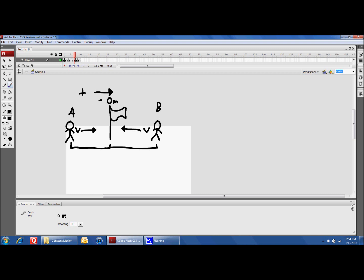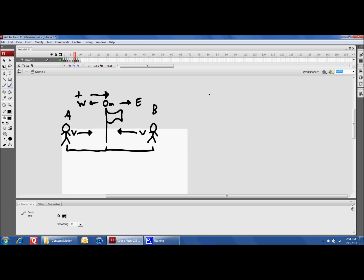On this side of the flagpole that's west and this side of the flagpole that's east. You don't really need to have the arrows — I'm just doing that to show you that that side's west and that side's east. Over here in our givens, we're going to have the x-initial for runner A, and that's going to be negative six kilometers. The reason it's negative six kilometers is because with the flagpole being at zero, to go six kilometers west of the flagpole you're going in the negative direction — against the positive — so he's negative six kilometers away.